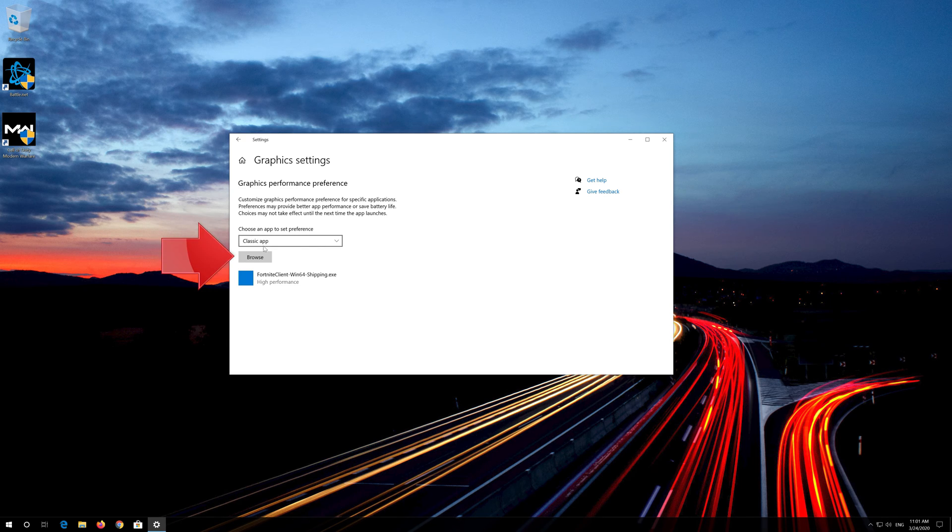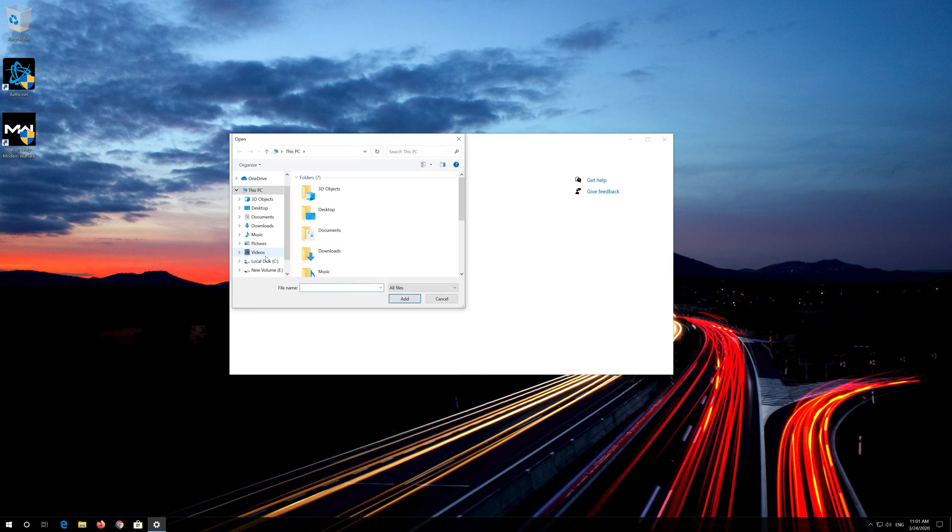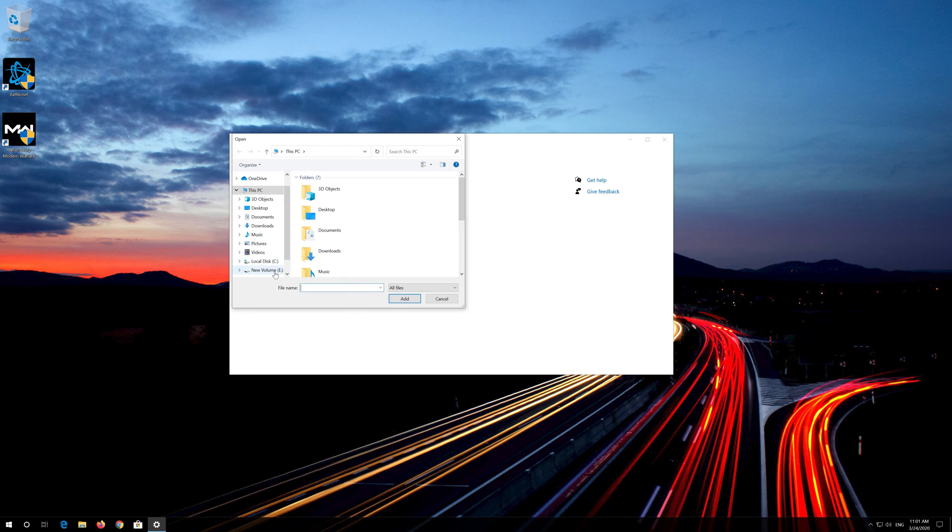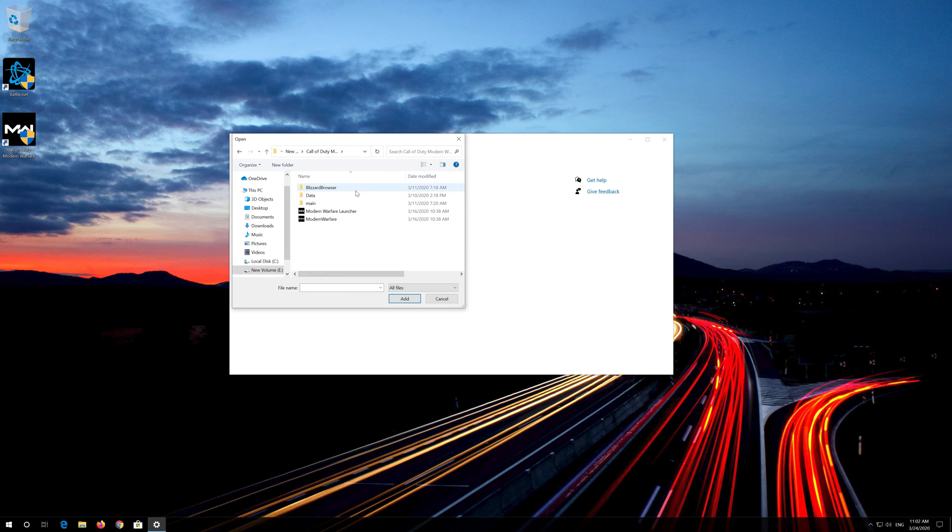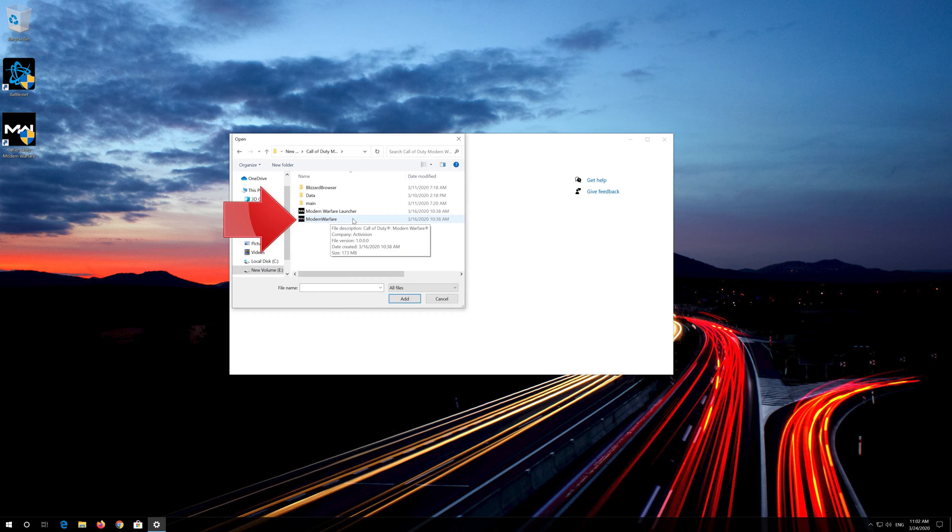Now click on browse. Locate your Call of Duty Modern Warfare installation folder. Select your Modern Warfare executable.